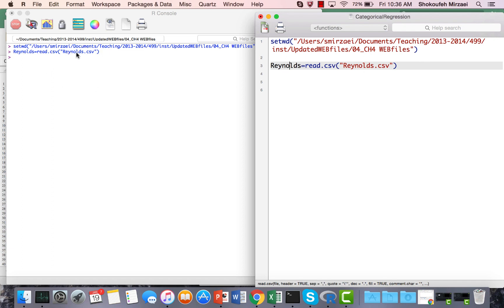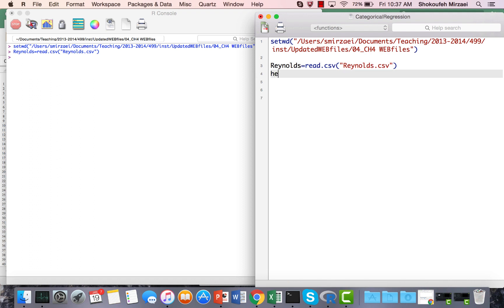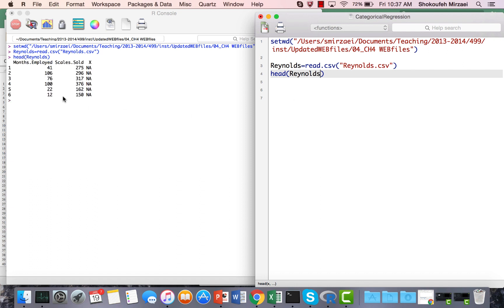On the left-hand side you can see the console where I implement the code, and any errors will appear there. The next step is to check that everything was imported correctly. I run the head() function over the Reynolds variable and see the first few rows, which show the columns: months since employment and scales sold. This dataset shows how much somebody sells based on the number of months they've been employed in the company.